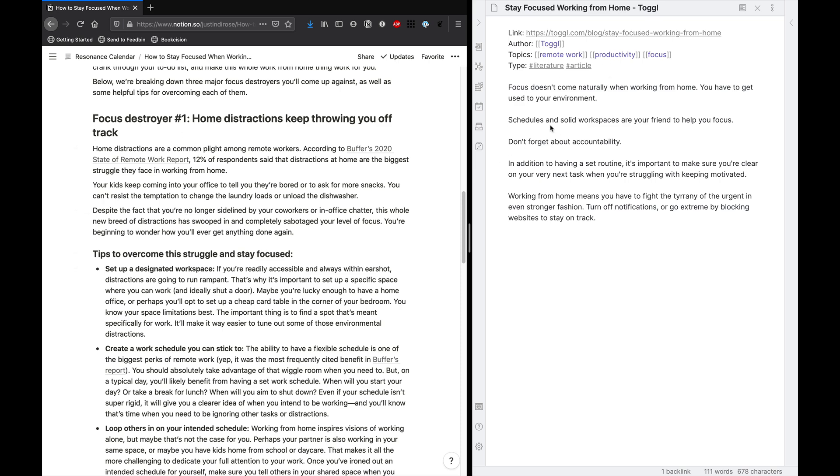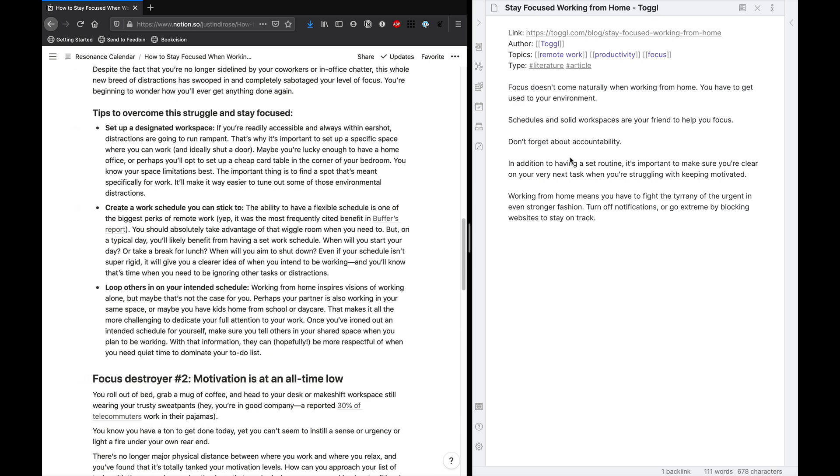And that's partly because I have context for some of this information already. It's understood by me. But I'm just trying to pull out the insight that schedules and solid workspaces are your friend to help you focus. And lastly, here, sometimes you need to have accountability. I'll just edit that note while here. I'll keep you on track because I realized that that wasn't a complete thought.